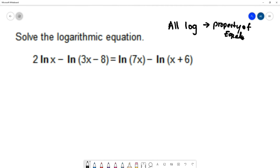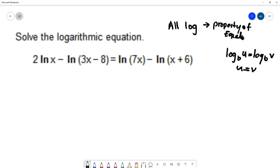The property of equality states: if log base b of u equals log base b of v, then u equals v — what's inside the logs must be equal. But before applying it, I need a single log on each side, so I'll condense using log properties.